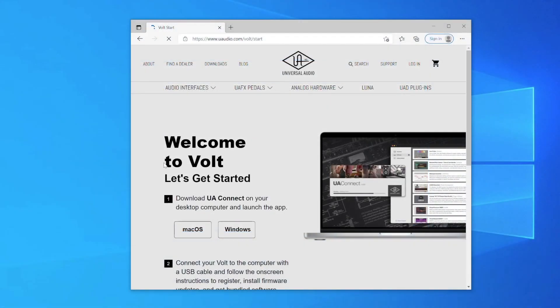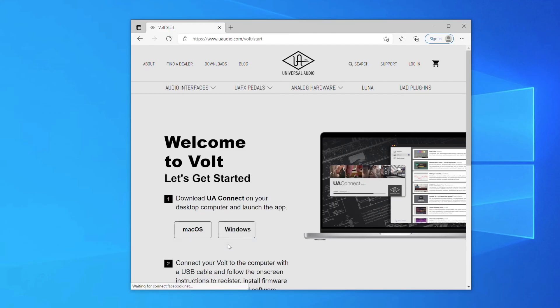When you're finished, download and reinstall the UA Connect app from uaudio.com/volt/start.